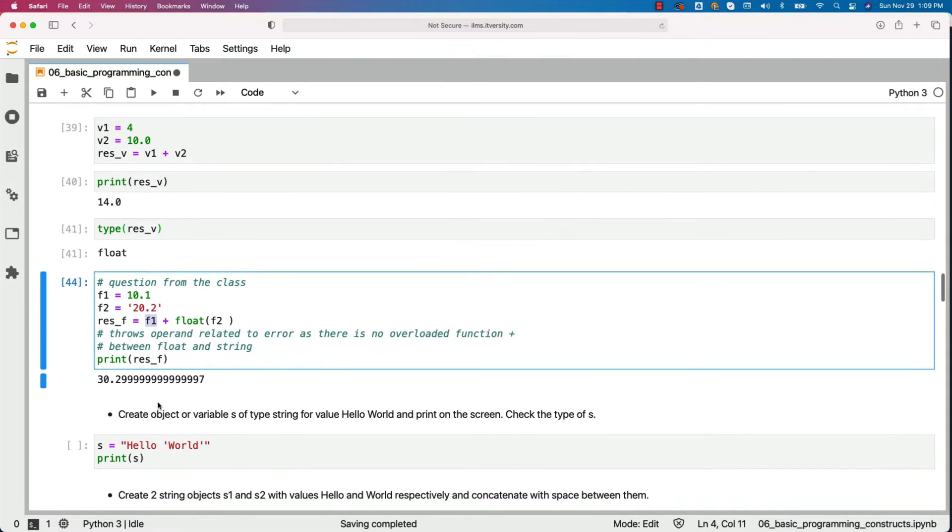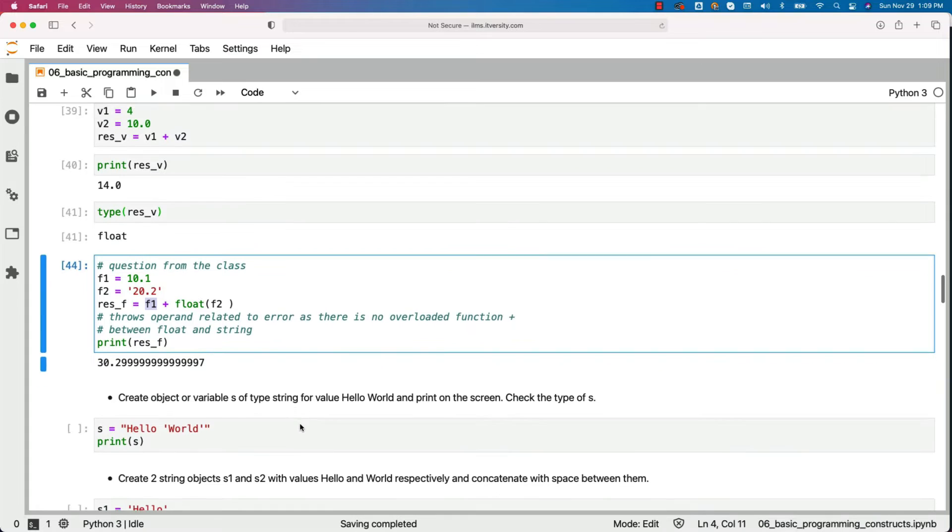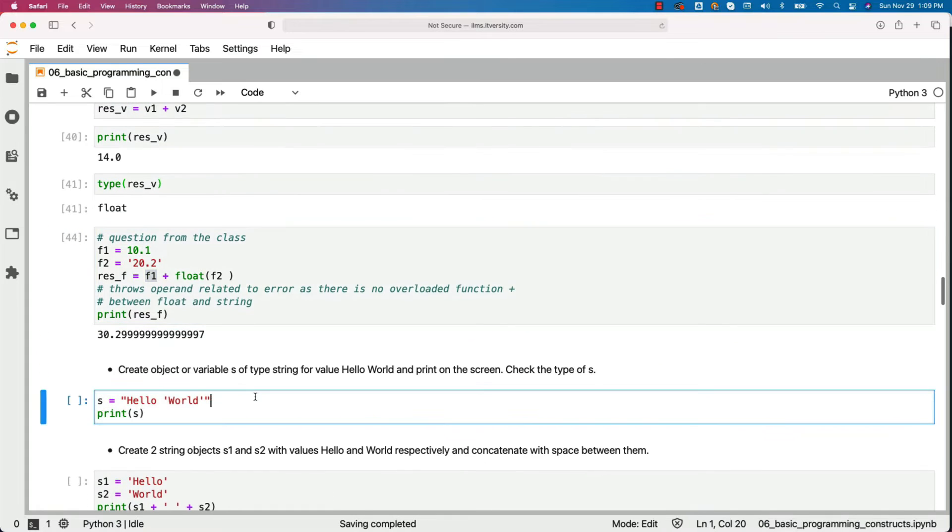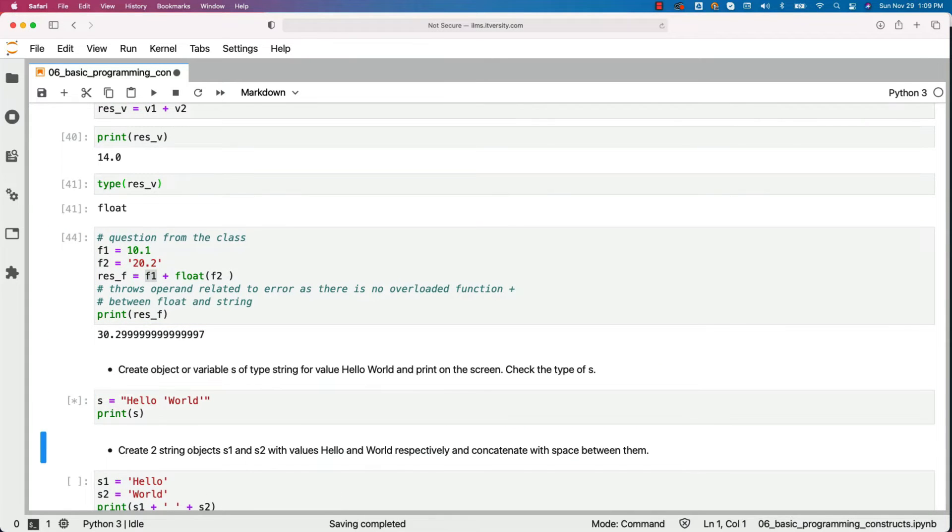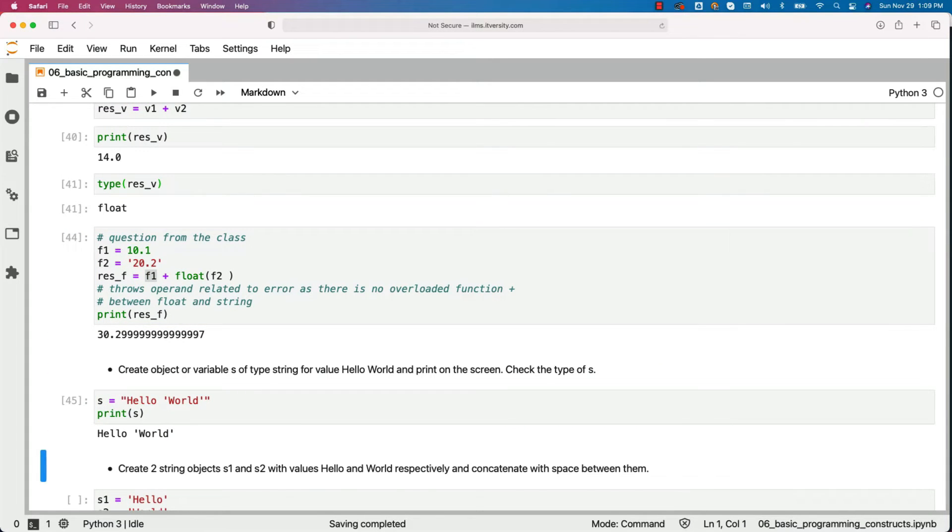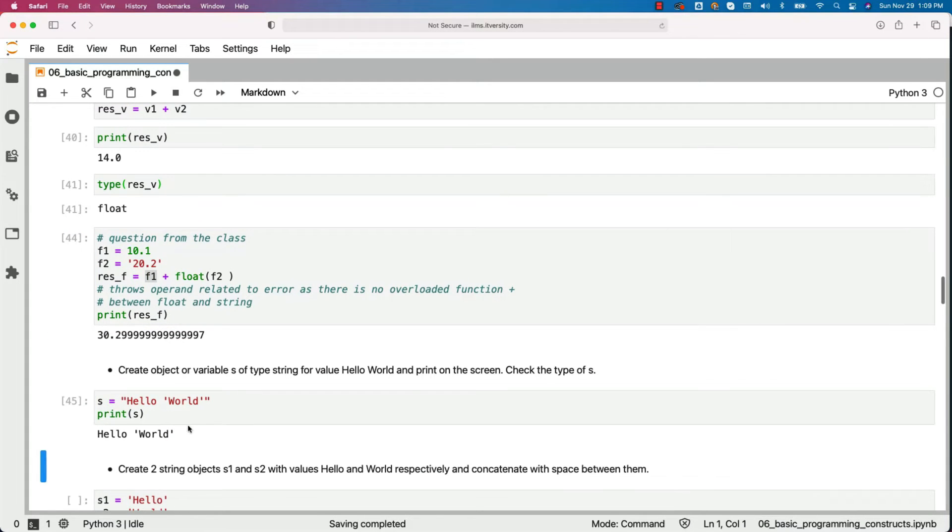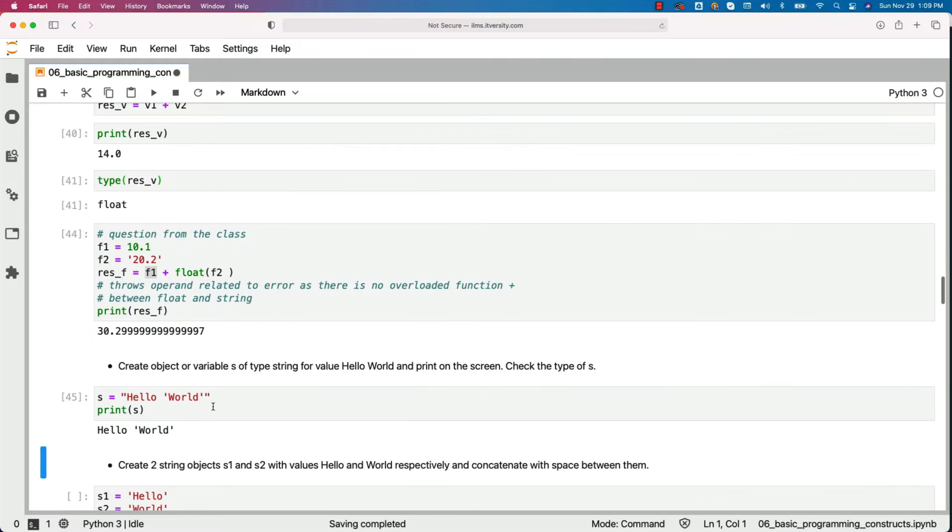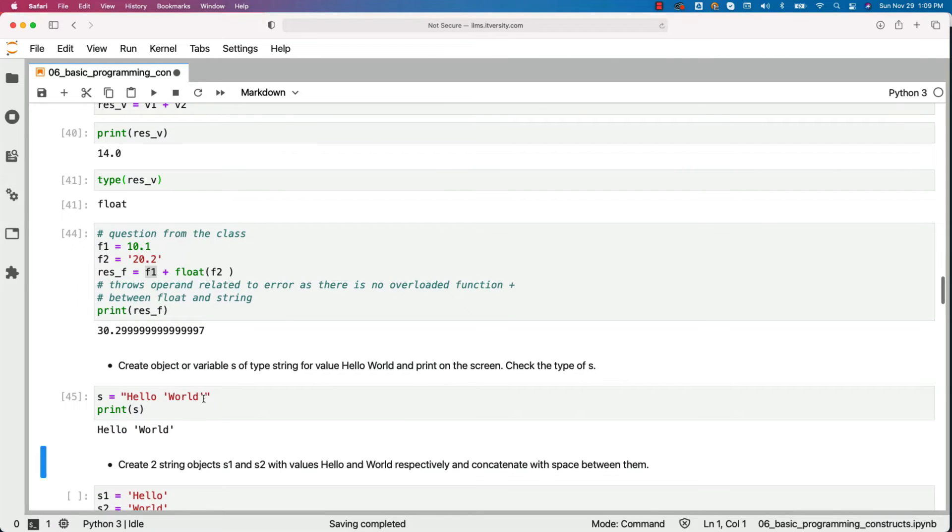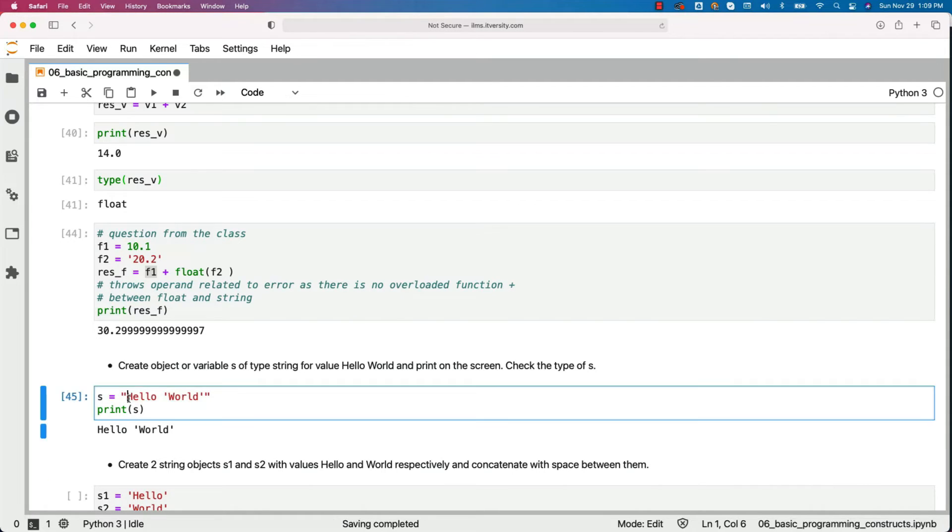Now create object or variable of type string for value hello world and print on the screen. This is pretty straightforward. You should be able to see the output here. So in this case, we are trying to enclose world in single quotes. If you want to enclose a particular string in the main string in single quotes, then you can put the main string in double quotes like this.